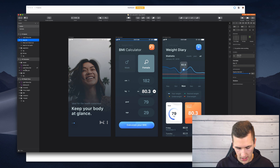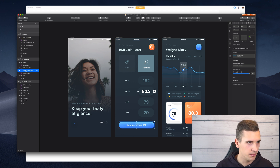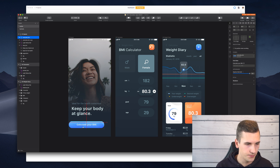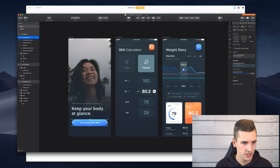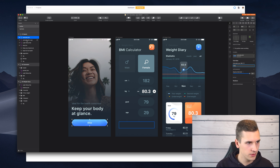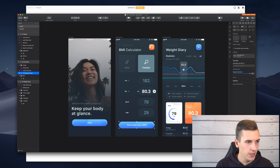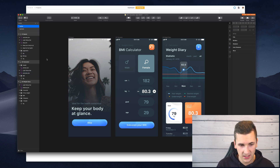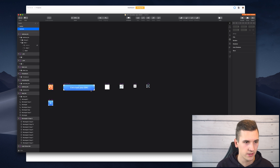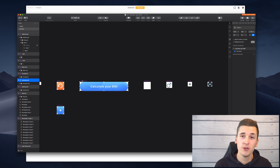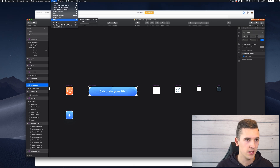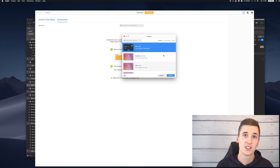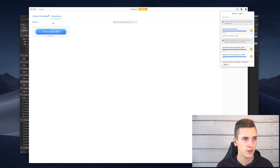We can generate a component for ourselves. We have a skip button and a calculate button — let's duplicate the calculate button, bring it to our first screen, and override the text to say 'skip'. Now we have it on two screens. To import your symbol into Zeppelin, select your symbol in Sketch, then go to Plugins > Zeppelin > Export Selected to import your symbol into Zeppelin.